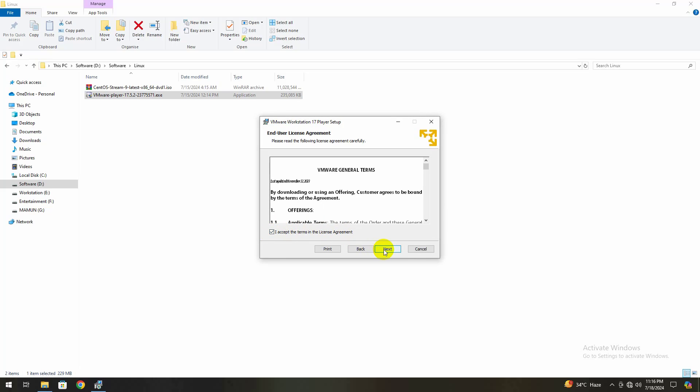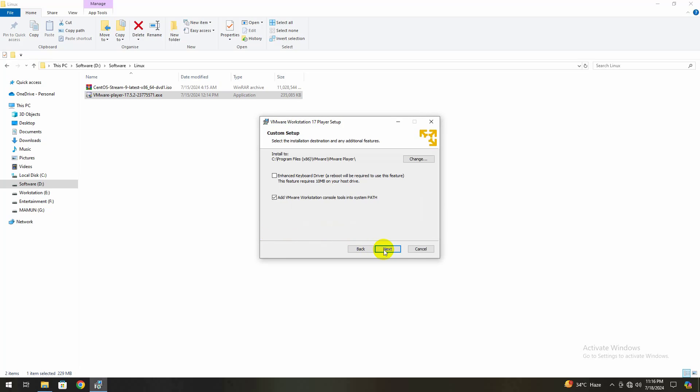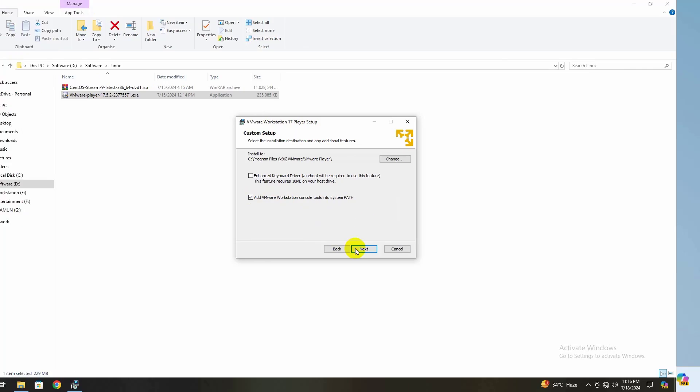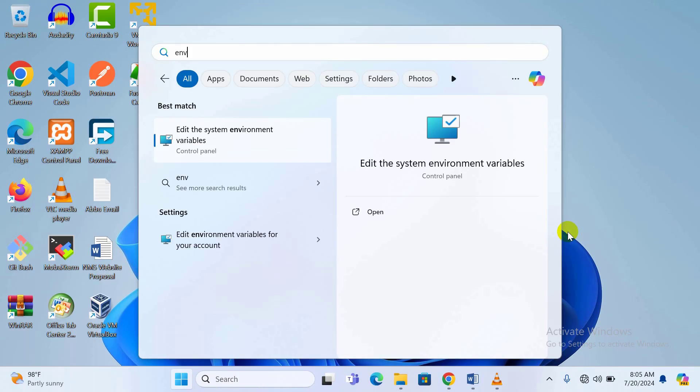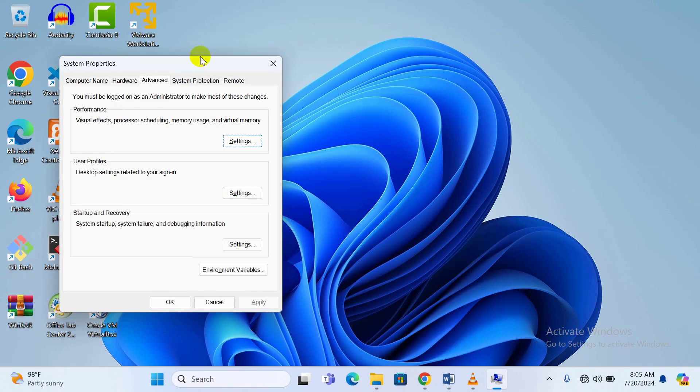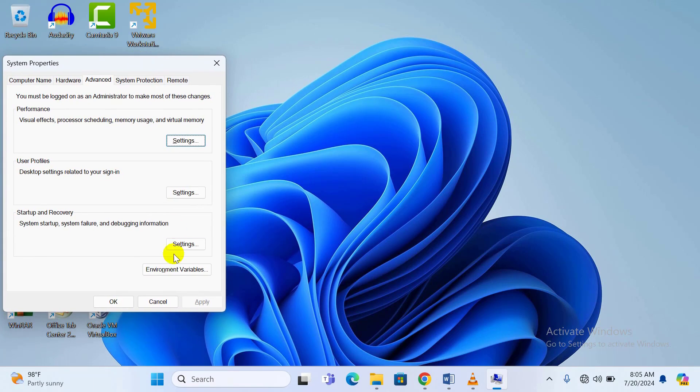By adding VMware Workstation Console tools into the system path, an environment variable will be set as a system variable. You can check the system environment variable.